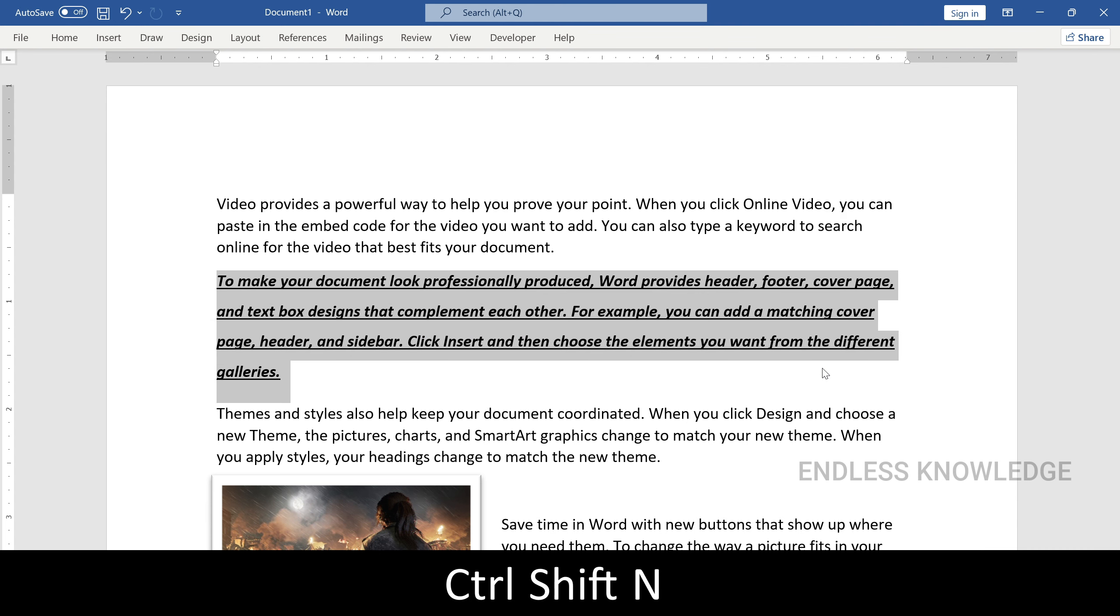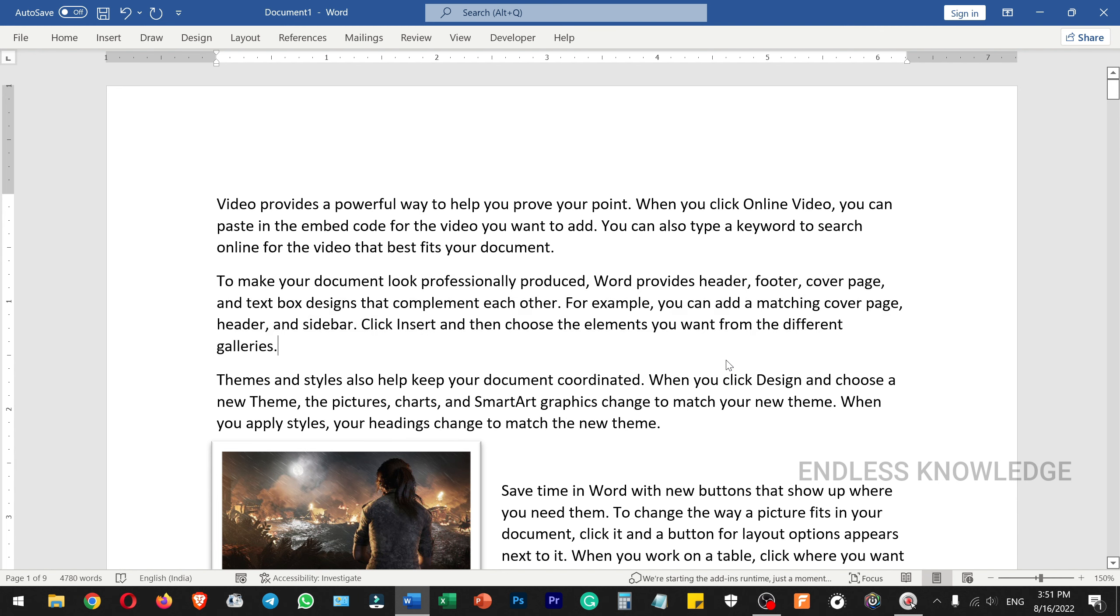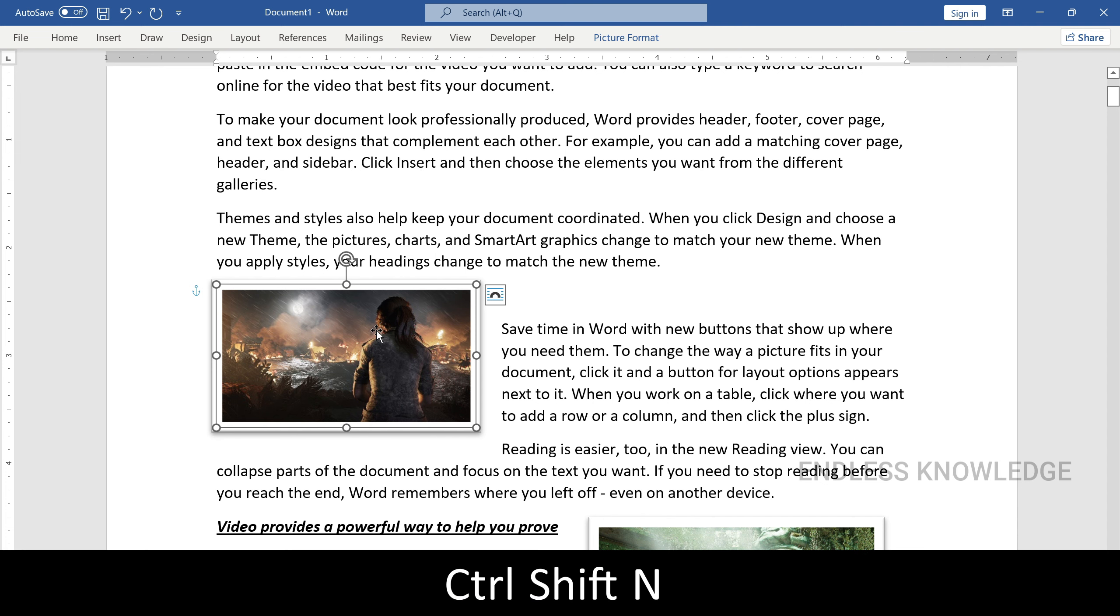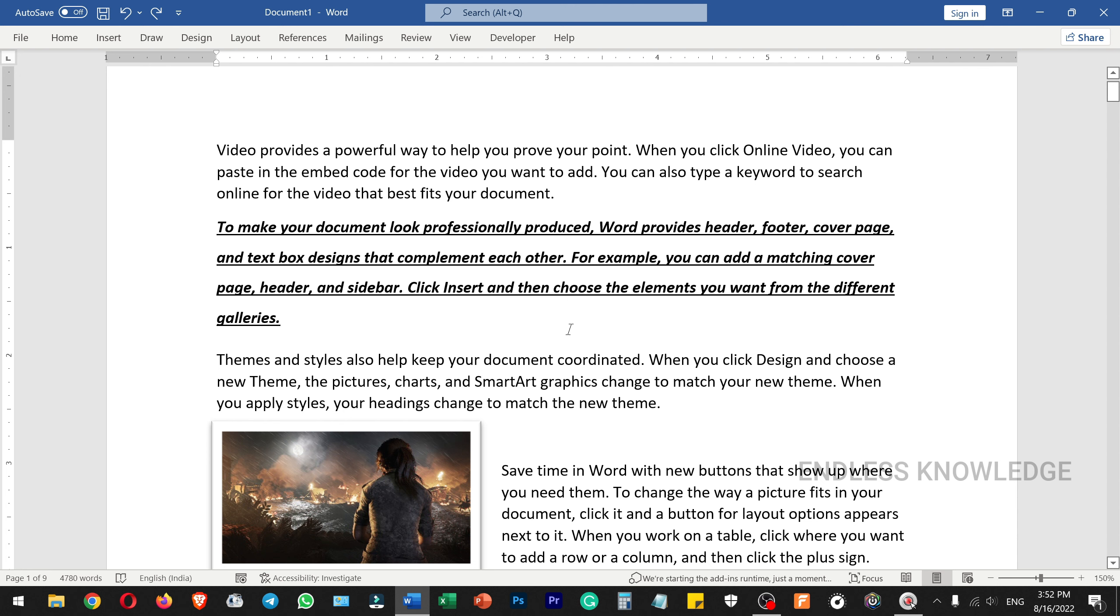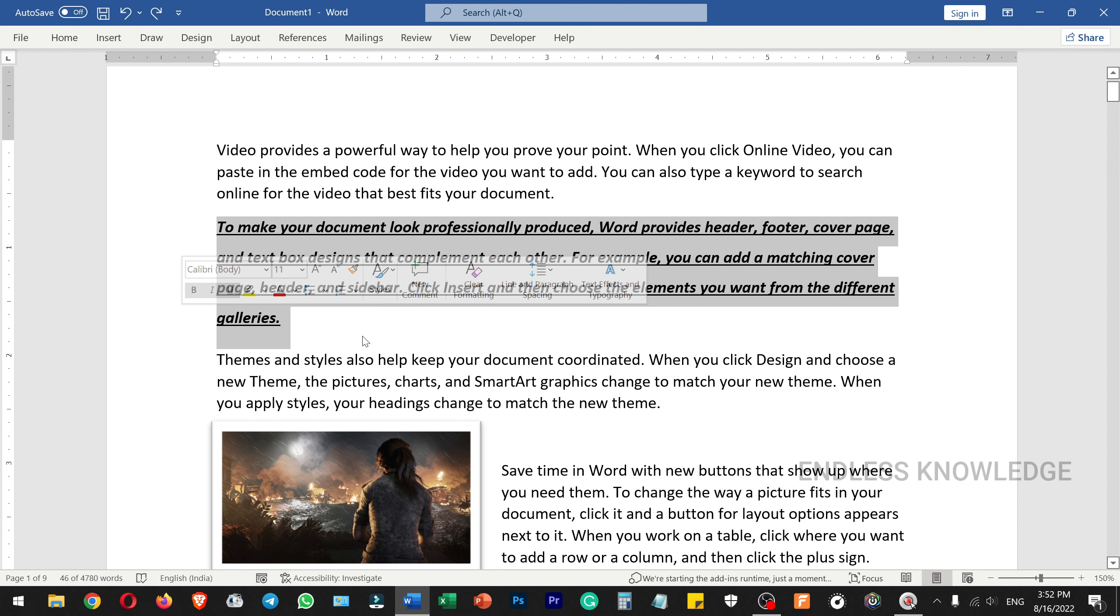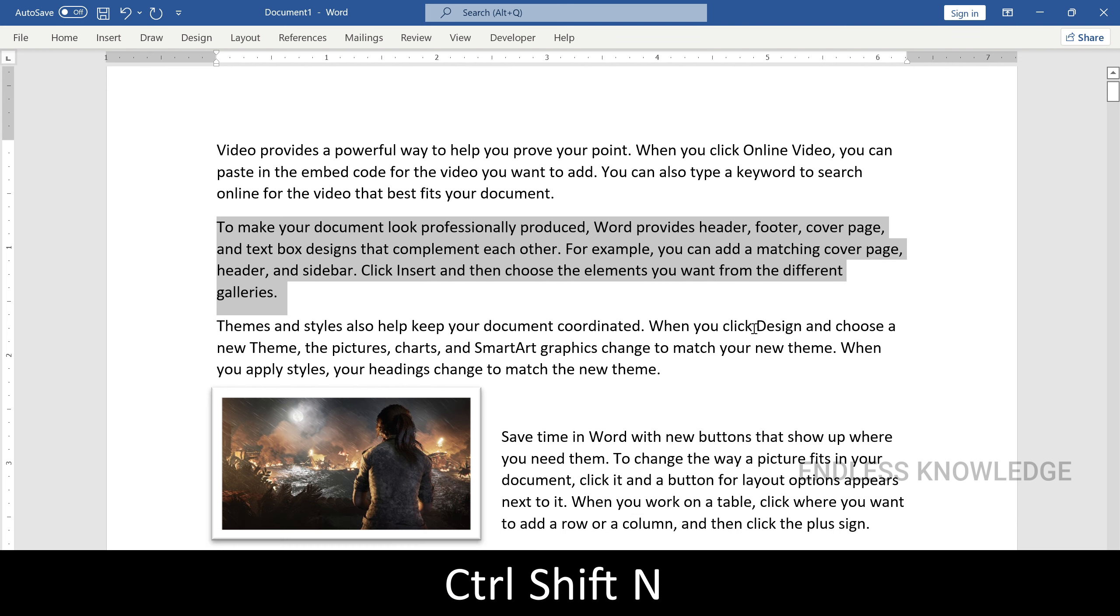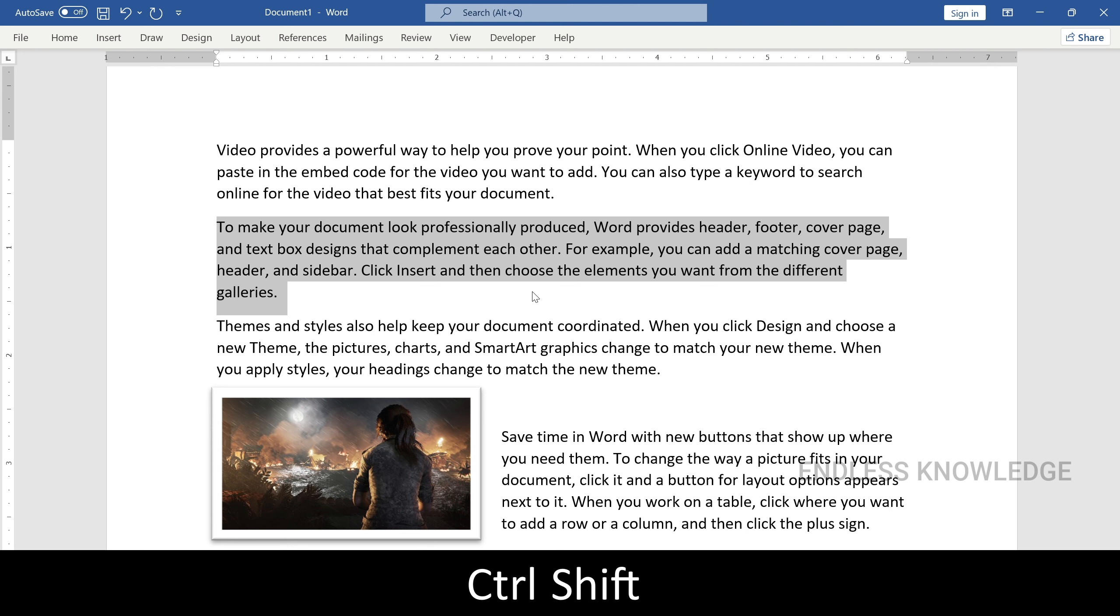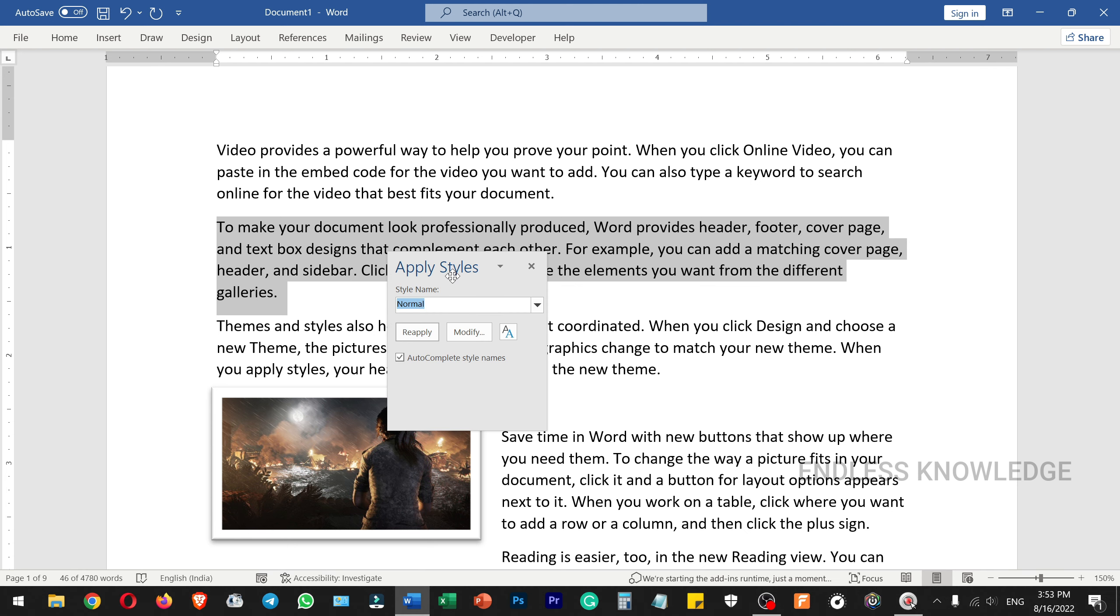This will remove the formatting. Make sure that this removes text from normal styles. To apply styles, use Ctrl+Shift+S to open the apply styles dialog box.